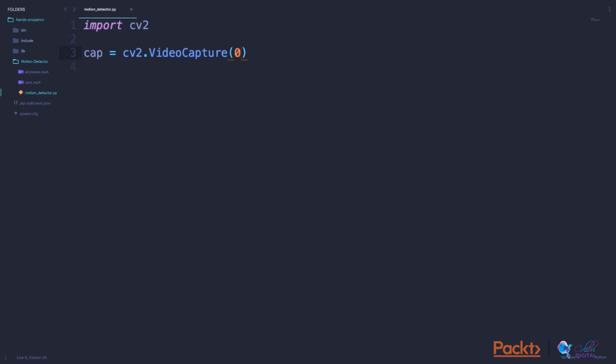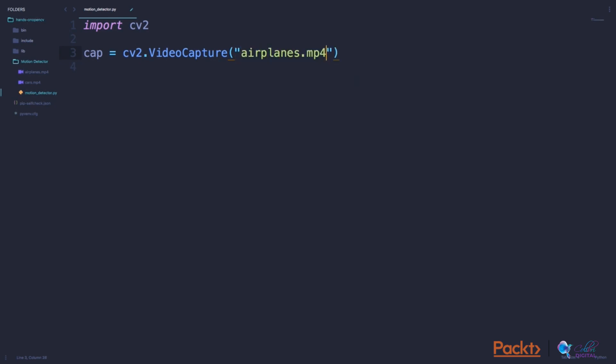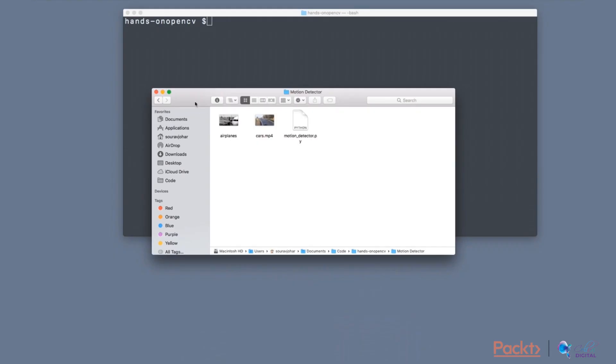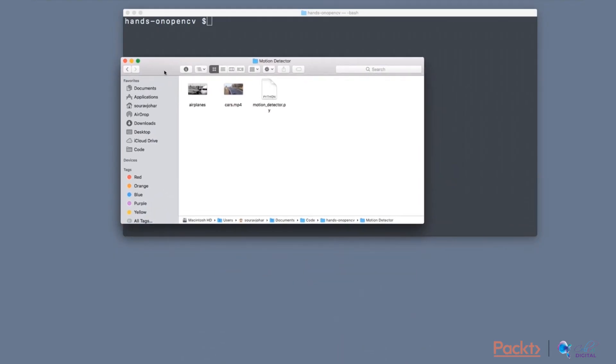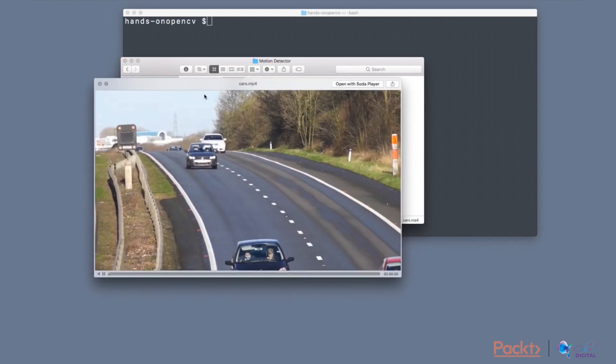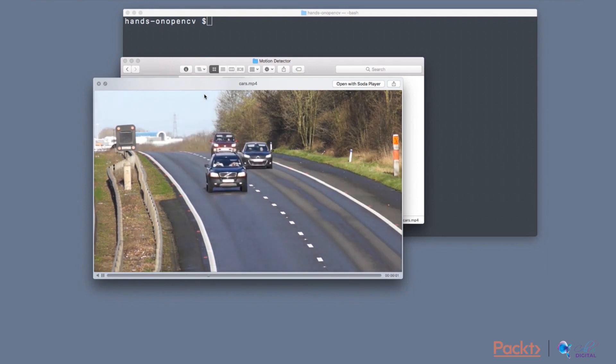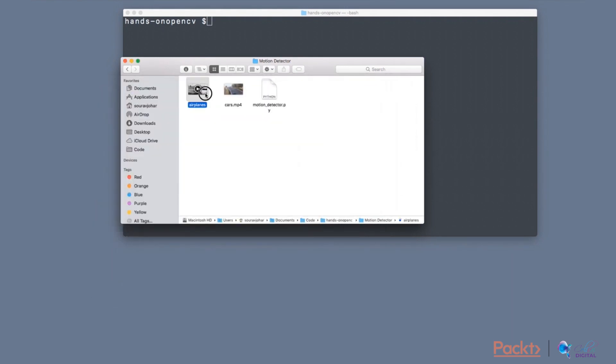This line of code defines an object for video capture. The 0 which I have passed in is a parameter for the webcam. If you want to get the video feed from your webcam, you can specify 0. If you have an external webcam, then you can specify 1. But right now, I want to read a video file which is stored on my computer. For that, I can just type the path of the video file. This line of code will now point to the airplanes.mp4 video file which is stored in my computer. In the code bundle for this particular section, you will find two videos: airplanes and cars.mp4. I will read the airplanes.mp4 video file through my code and display it.